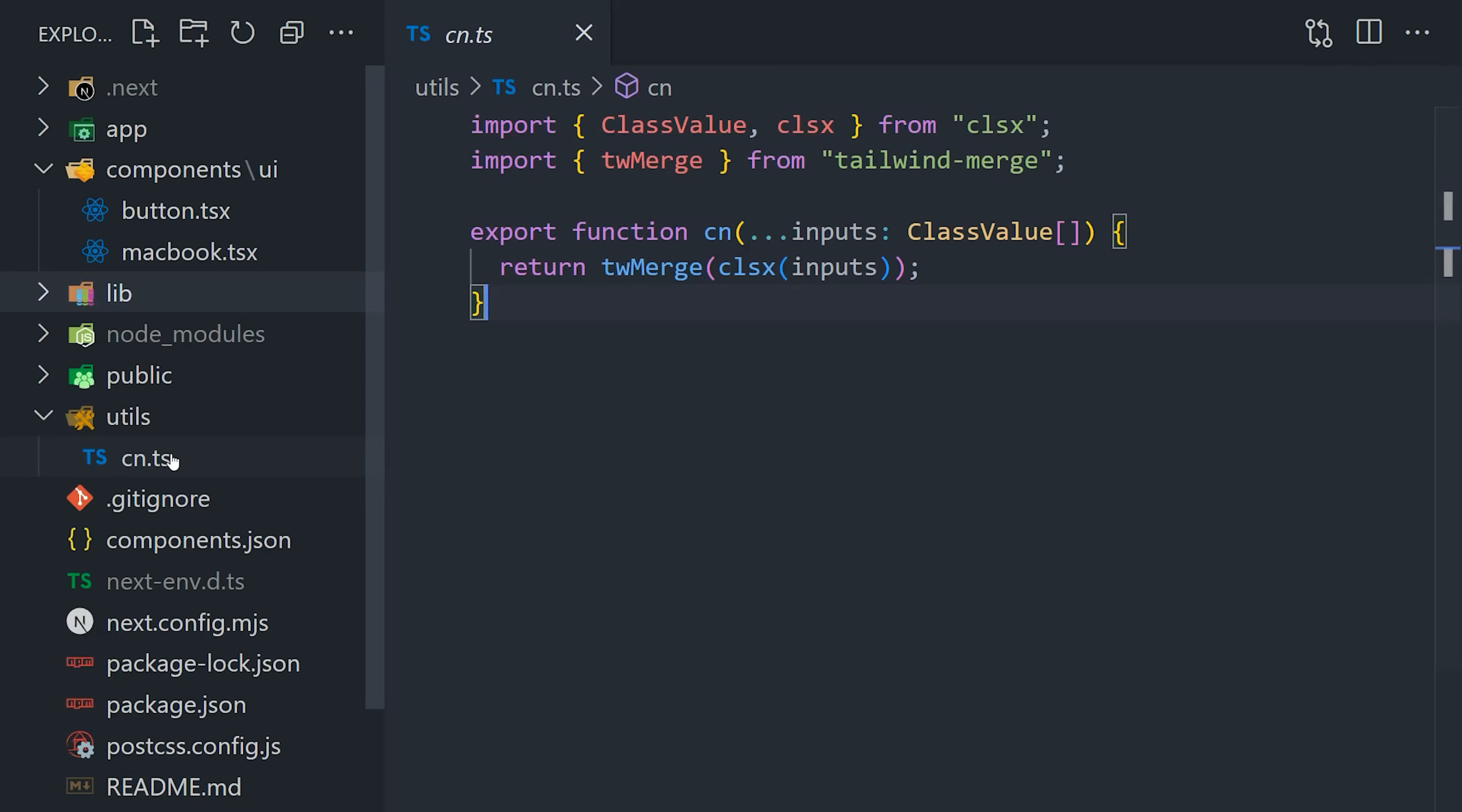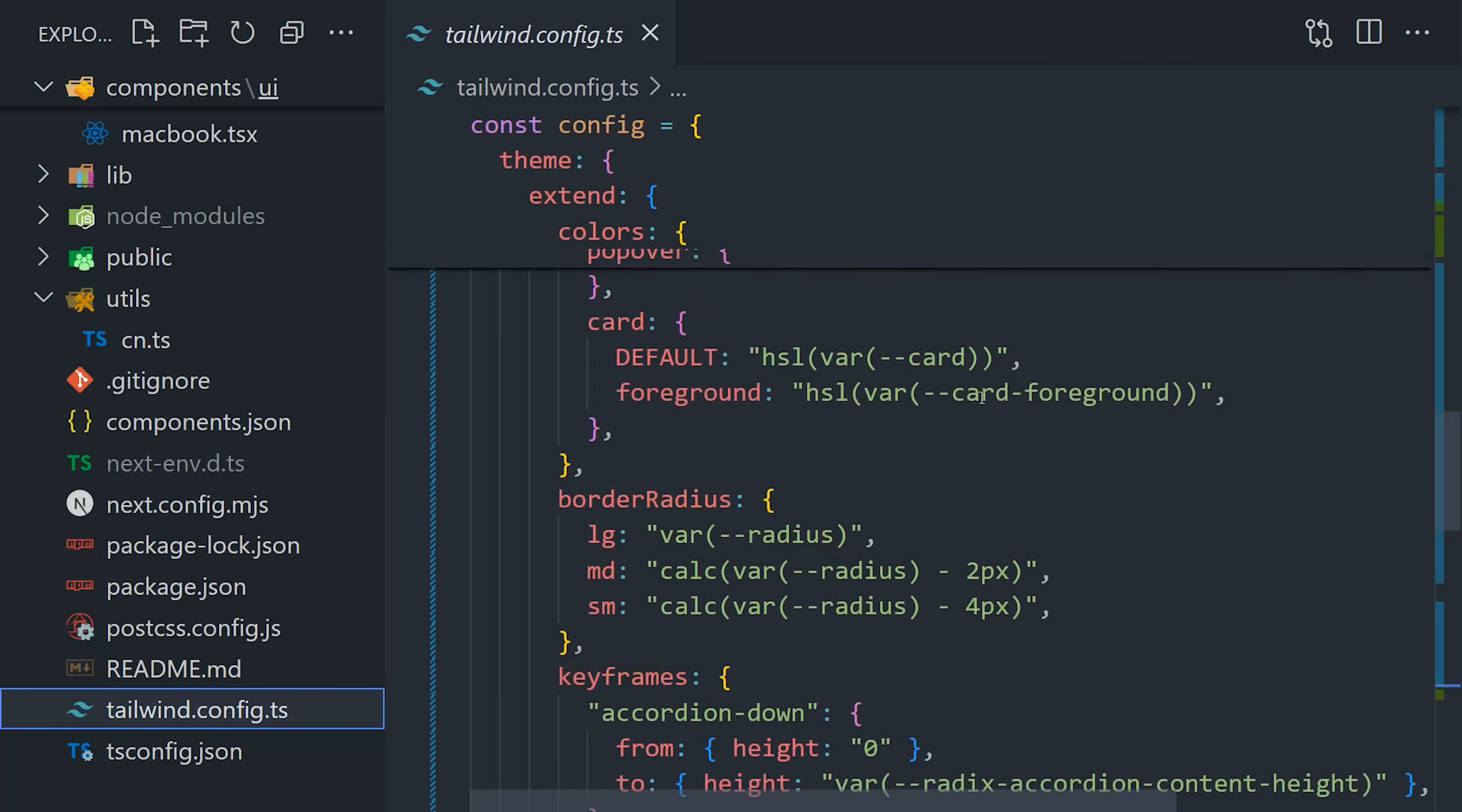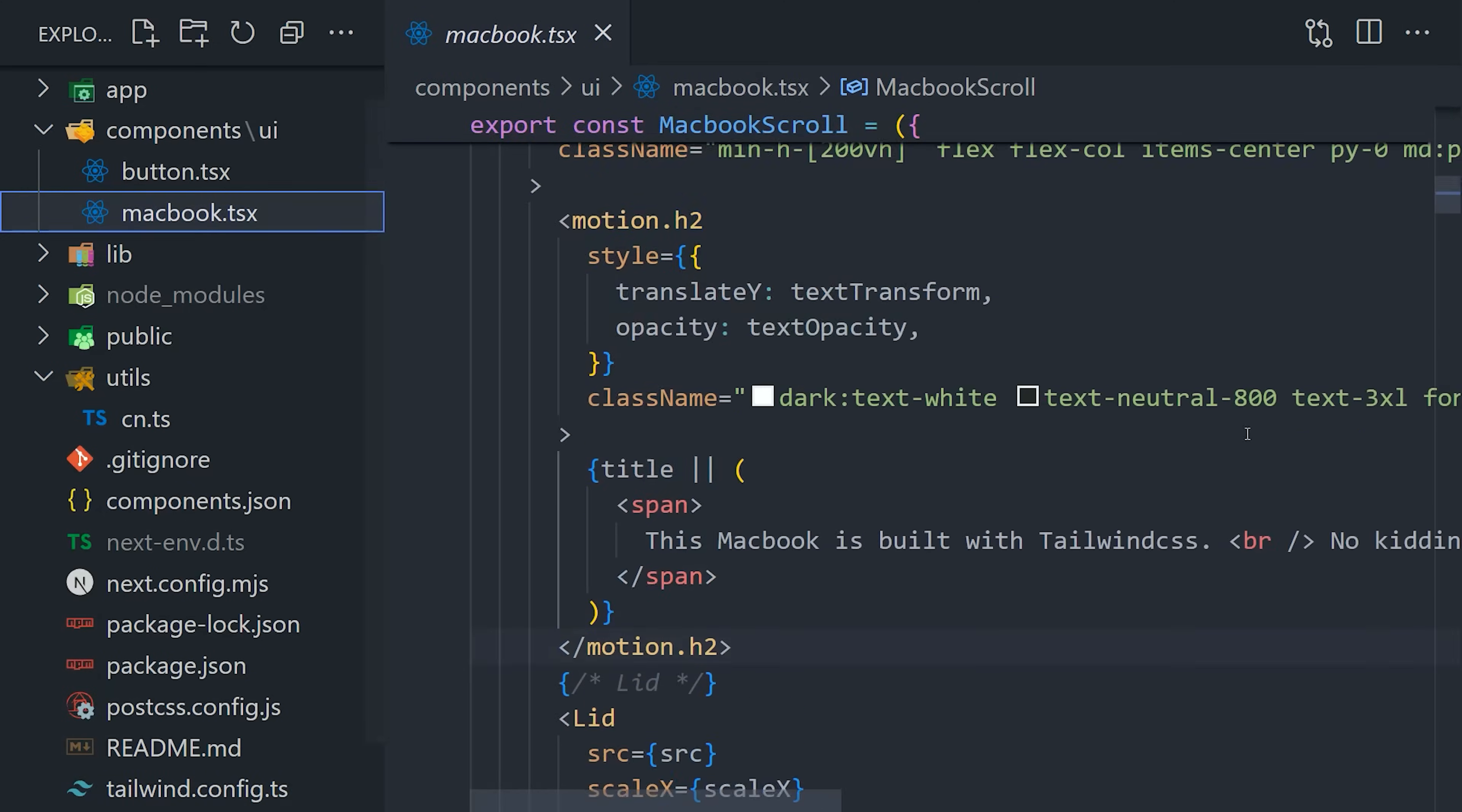Once installed, we need to create a utility file that exports a function to merge the class names together. From there, we need to update our Tailwind config file, which also includes a utility function for adding Tailwind colors as global CSS variables. But now it's time for the fun part.